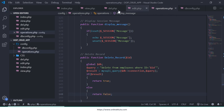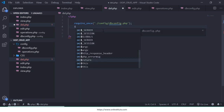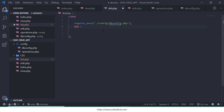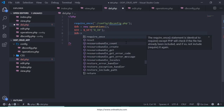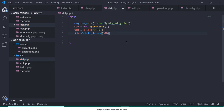Now go to dell.php and write the basic PHP syntax. First, write require_once db.config. Then create the object: $db = new Operations(). Next, get the id — you get the ID from the $_GET variable. Call the deleteRecord function and pass the id variable — that will delete the particular record.